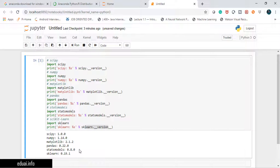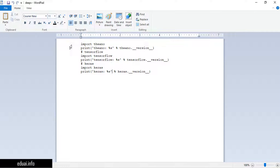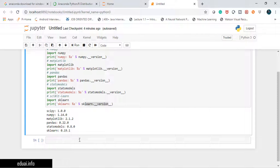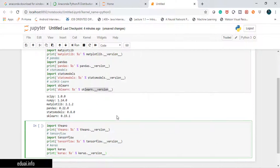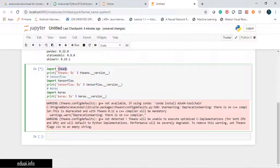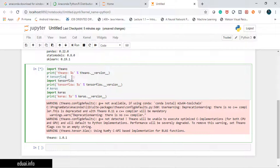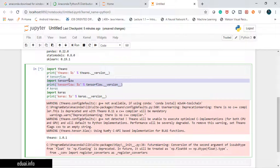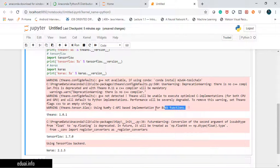Now let's also check if deep learning libraries are installed. This may not be needed to start with, but if you want to learn deep learning and neural networks, you'll need these libraries. I have a Python script to check deep learning library versions. I'll paste it in a new cell and press Shift+Enter to execute. We're checking if Theano, TensorFlow, and Keras are installed. TensorFlow is the dominant one, backed by Google.